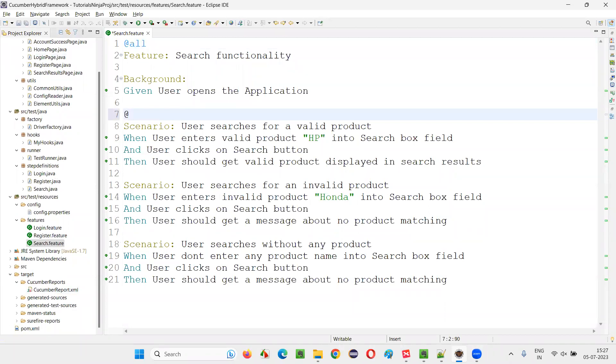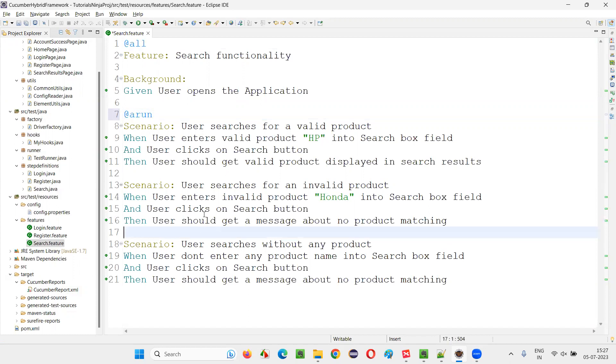Let's say this particular scenario I'll take and I'll provide a tag on the top of this scenario that no other scenario in the same feature file or any other feature file contains in this project. For example, here I'll give my name itself, Arun, at the rate Arun.